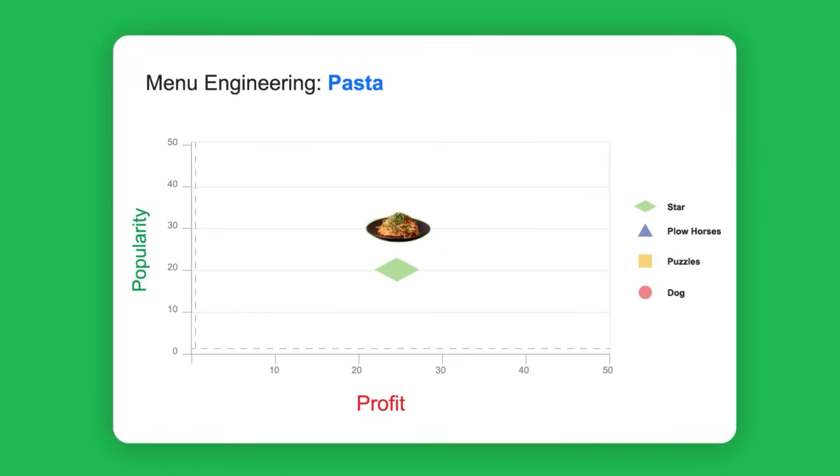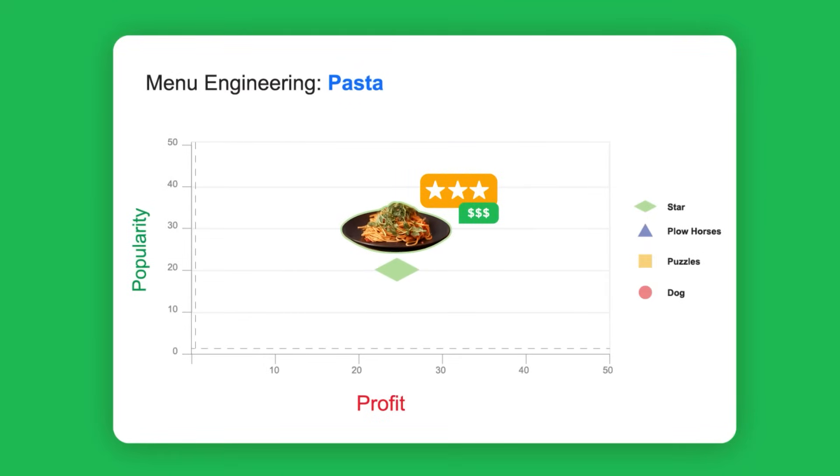Star items are highly popular and highly profitable. They're your best sellers.